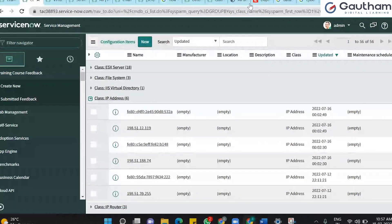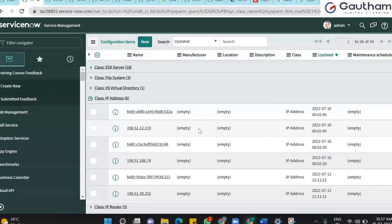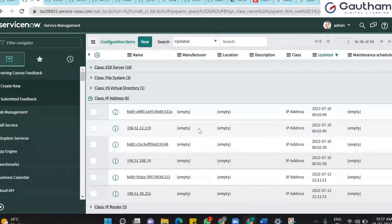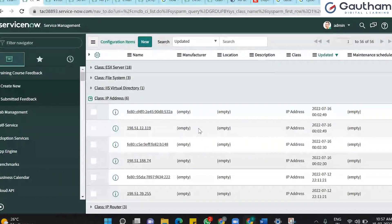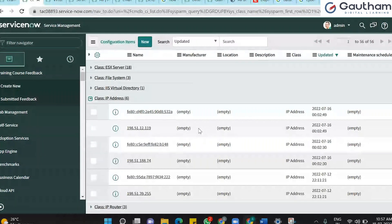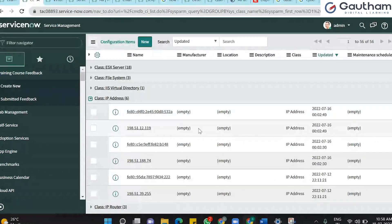Whenever we need to get something inserted into a particular table, we have to write the Identification and Reconciliation rules to notify the CMDB CI which table this particular CI is going to be discovered into. Discovery will discover all the CIs, and then it is the ServiceNow instance's job to place the CI in the correct class. For that purpose only, we use the IRE engine in the system.